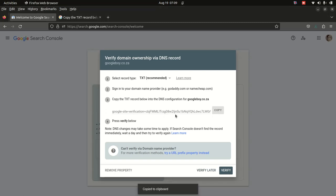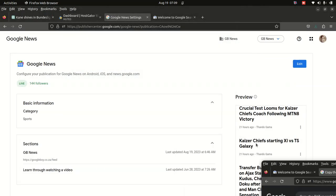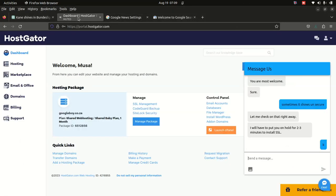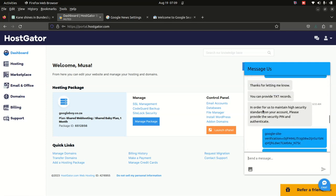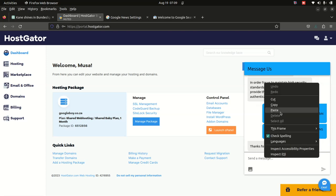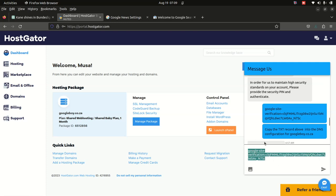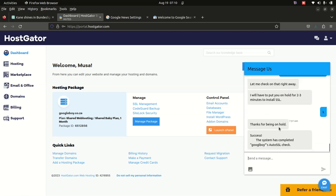Once you copy this code, if you're hosting with HostGetter, you go to HostGetter and talk to them via chat. You say you want to verify your site. You copy the DNS TXT record value and paste it into the chat. Since you're talking to a person, you send it to them.